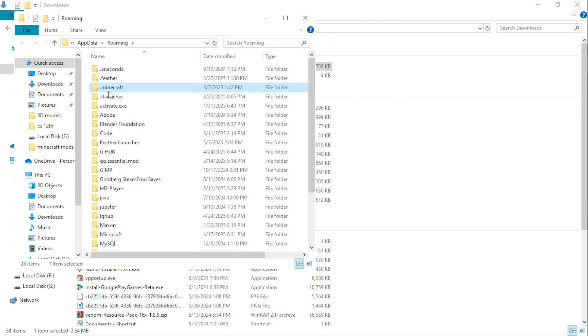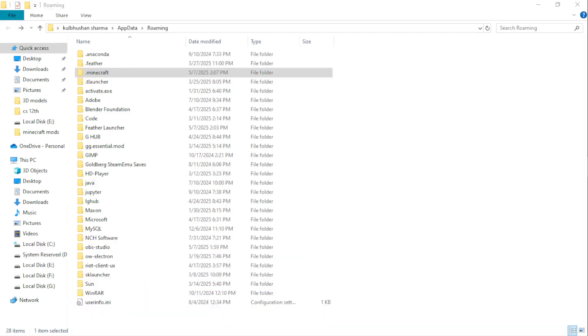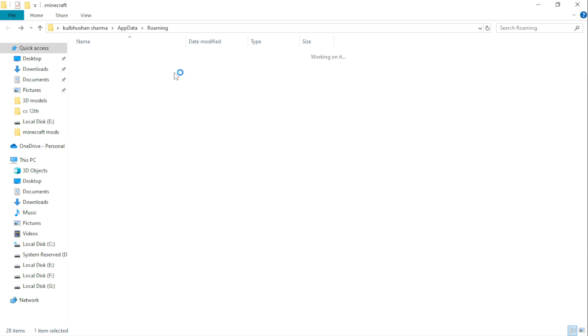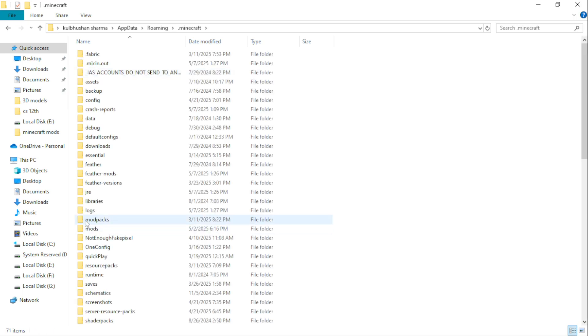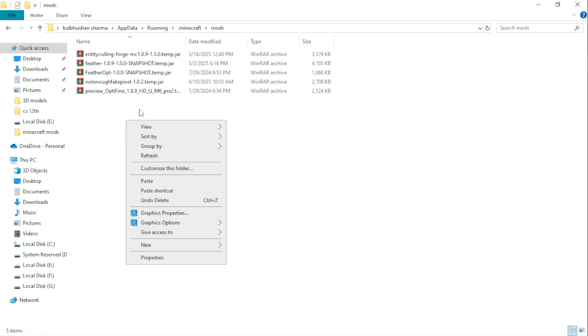Open .minecraft. Go to mods and paste the zip file.